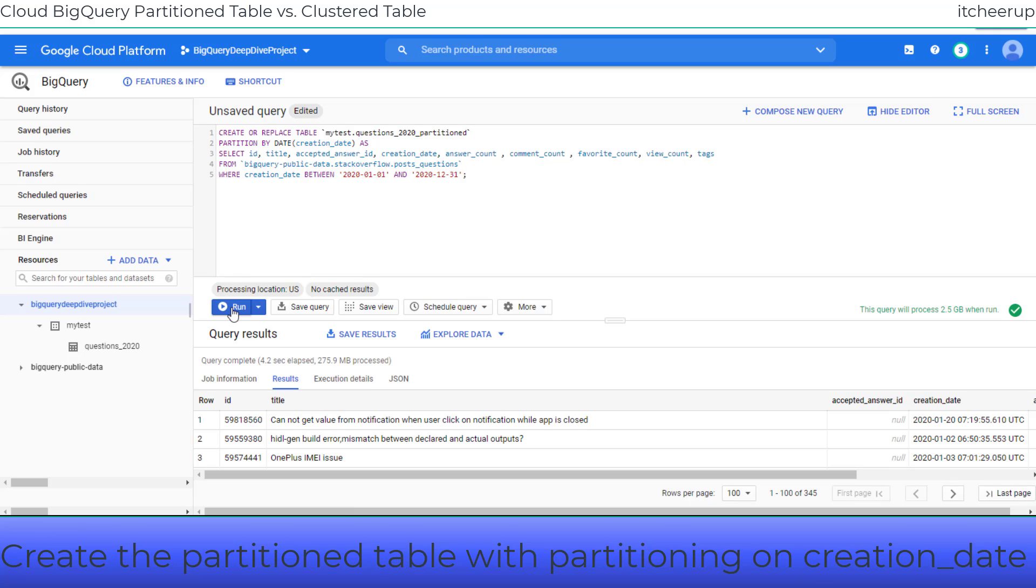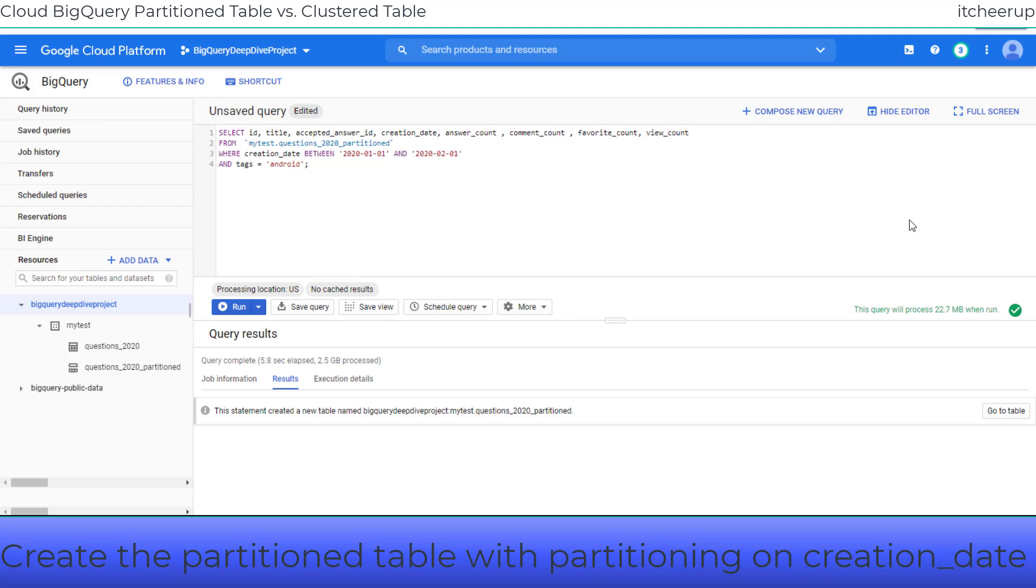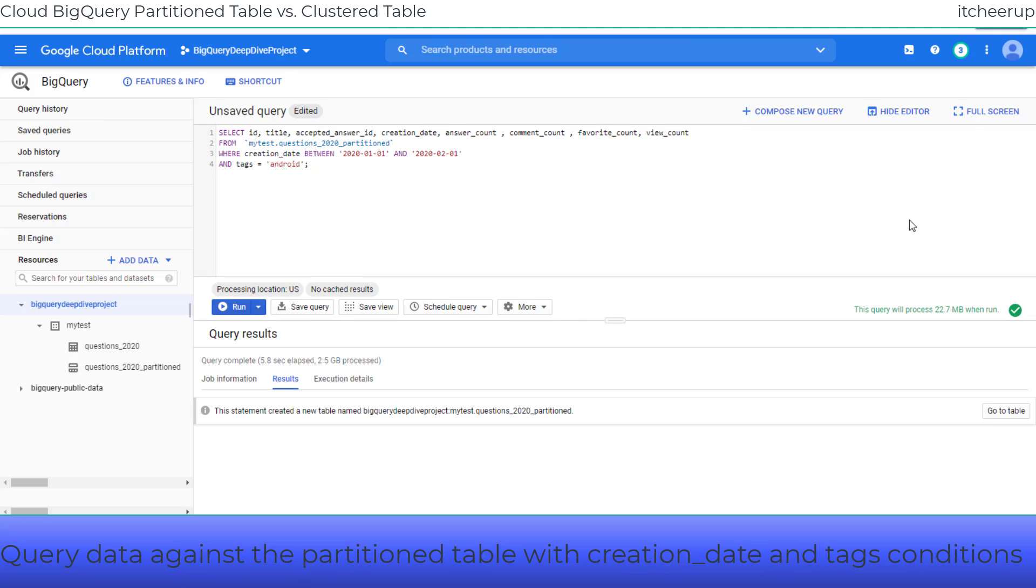A partitioned table is a table that is divided into segments called partitions which make it easier to manage and query your data. You usually divide the large table into small partitions such as on data ingesting time, or timestamp date column, or integer column. In our example let's create the partition table with partitioning on creation date.